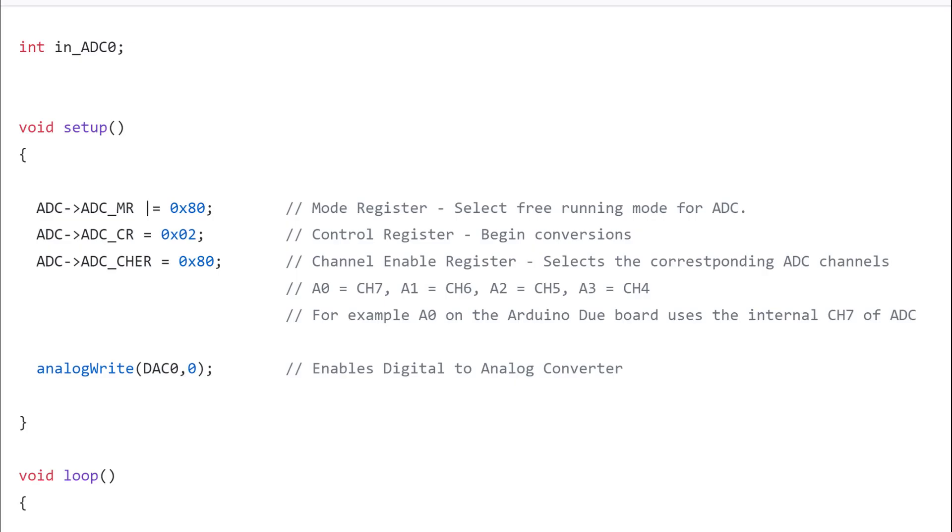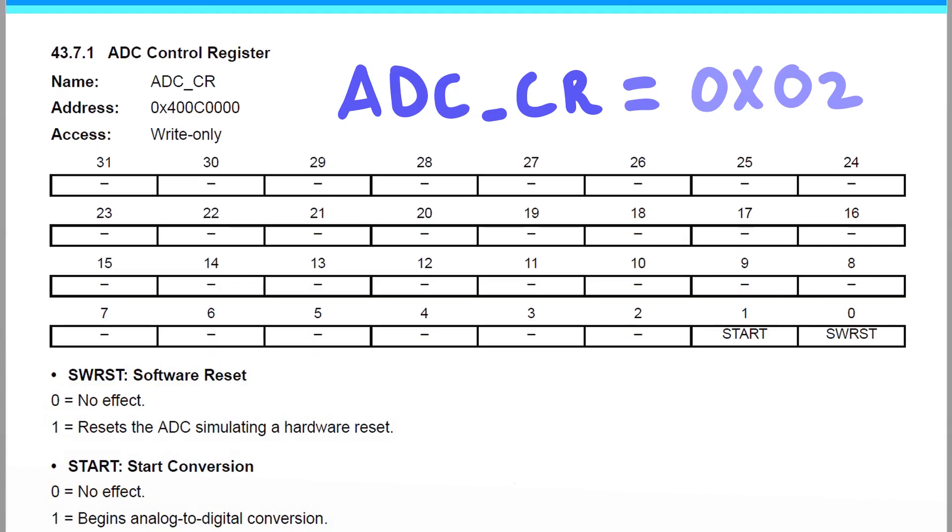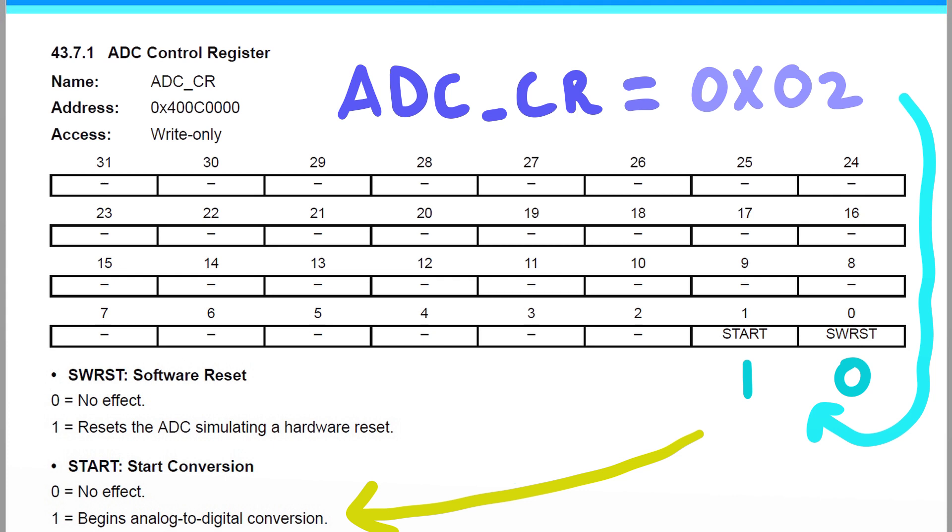Next we need to set the control register. This time we're just assigning a value. We're assigning hexadecimal 02. By setting the ADC control register to hexadecimal 2, we're starting the conversion. Notice that not all the bit fields in this register are utilized, only the first two. Setting this bit allows us to start converting analog values to digital.